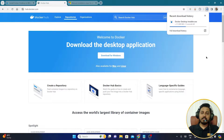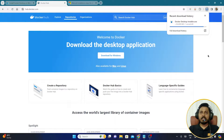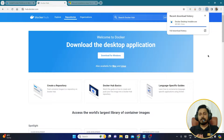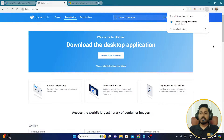It is a fairly large file — 489 MB at the time of creating this video. The size may vary depending on when you download it. Now that Docker has been downloaded, before I open the installer I need to check if WSL is enabled in my Windows 11 system.